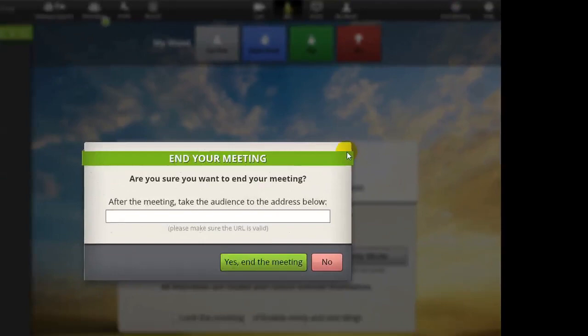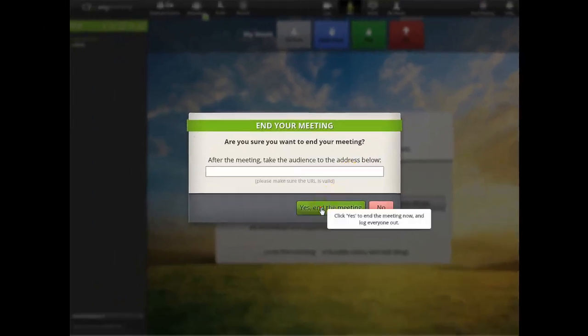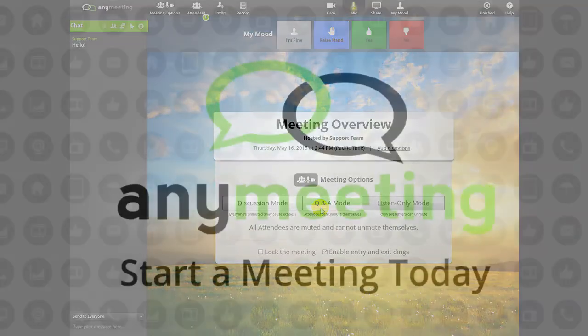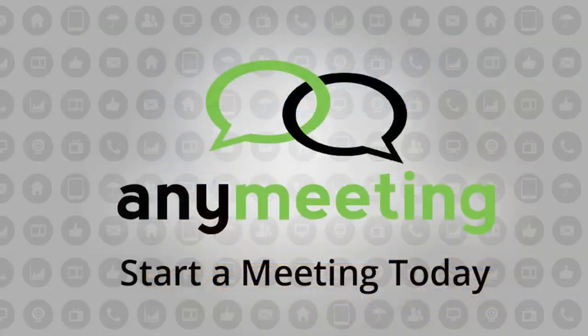As you've seen, AnyMeeting offers a full-featured, easy-to-use web conferencing product designed for small business. Sign up and try it for yourself today.